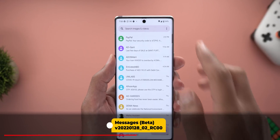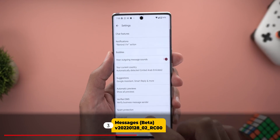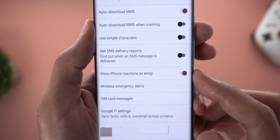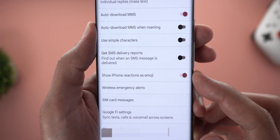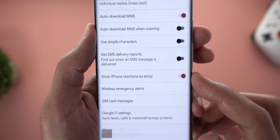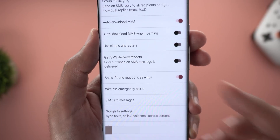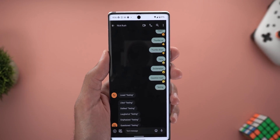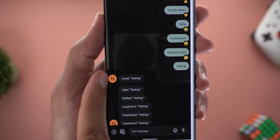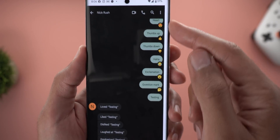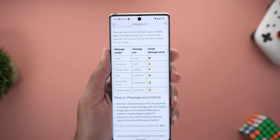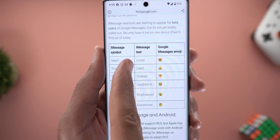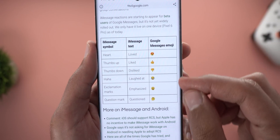Next, Google Messages. When you go to Settings and then Advanced, you will see a new toggle called 'Show iPhone reactions as emojis', which means if an iPhone user reacted to one of your text messages using iMessage, you will see those reactions as emojis. This is one of the screenshots that shows the difference — this is how it looks before the feature, and this is what we should expect in the future. This is from an article by 9to5Google showing how these reactions from iMessage will be translated in Google Messages.